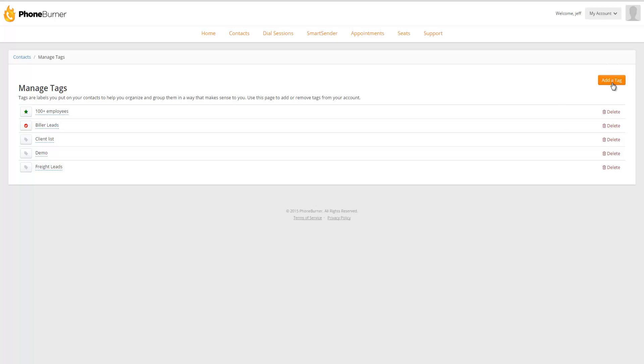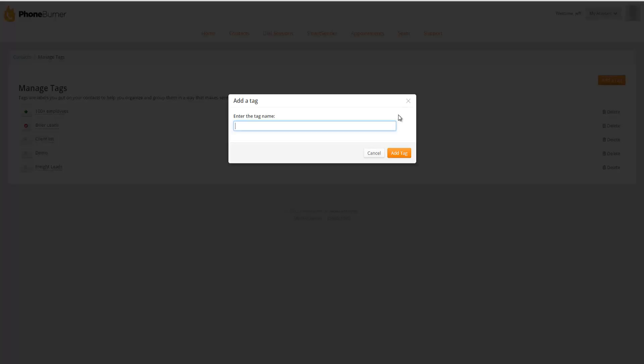So I'm going to click on the add a tag button. Here at PhoneBurner, when we're making calls and reaching out to prospects, one thing that we're looking for is we want to know the type of contact this may be, whether or not it's an individual user or an enterprise user. If it's an enterprise user where they're looking for multiple seats, we might want to tag them with Enterprise. So I'm going to go ahead and create an enterprise tag.